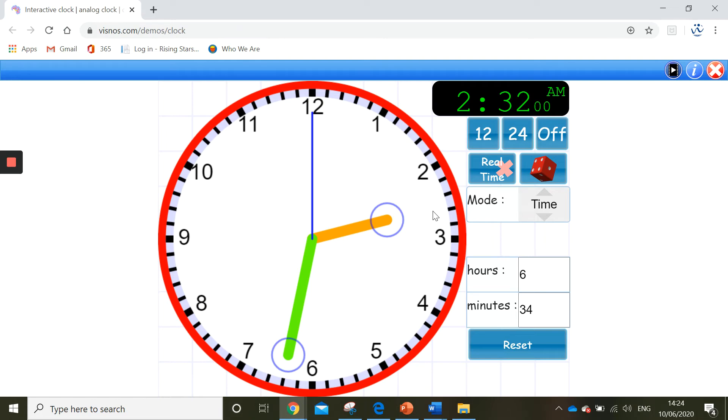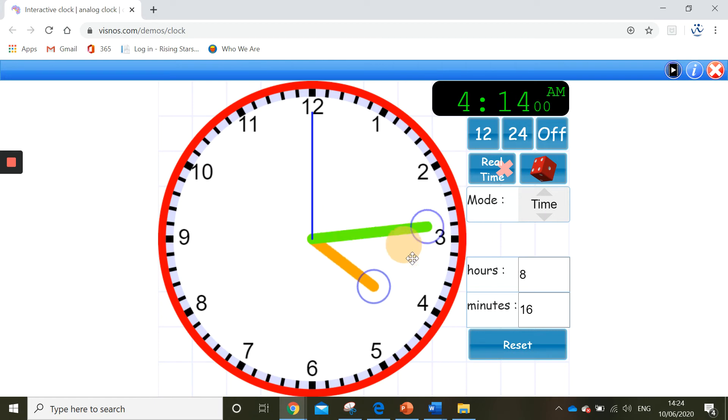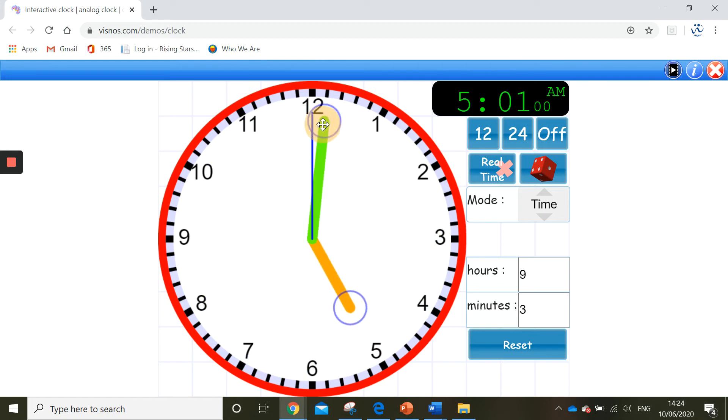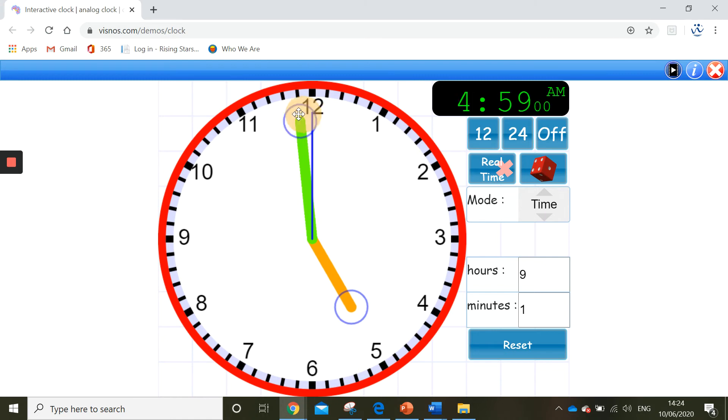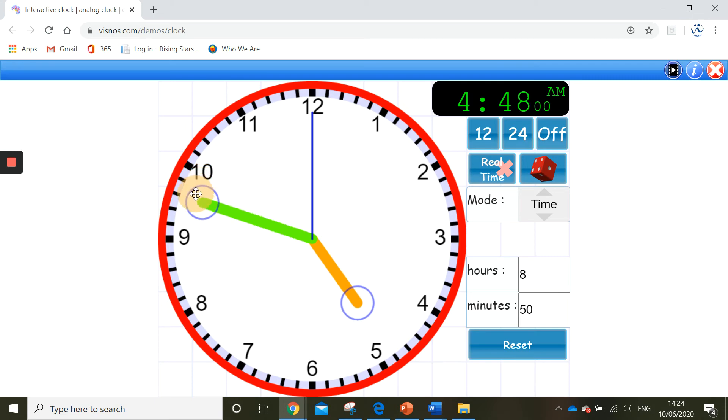OK, now I'm going to show you 12 minutes to 5. So I need to make 5 o'clock. And again I'm going to count backwards because we're not yet at the hour. So I need to count back 12 minutes. So we'll do 5, 10, 11, 12. So it is 12 minutes to 5.